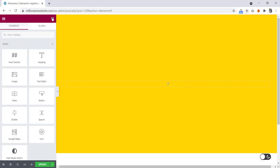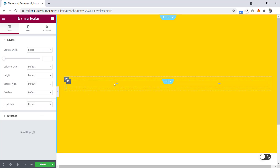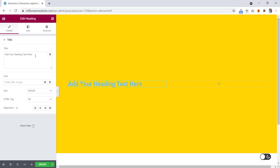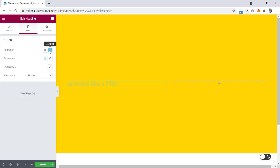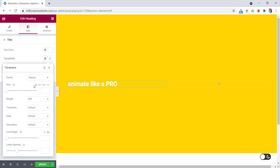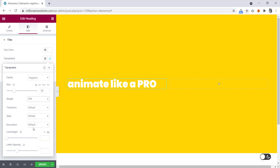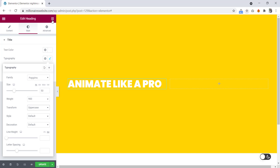Now let's go to the element and we will drag the inner section here. In the first inner section we will drag a heading here. We will change the text, then go to the style tab. Color we will make it white. Then typography — font family we will set Poppins, font size 50 pixel, font weight 900, and text transform uppercase. Now let's go back to element.